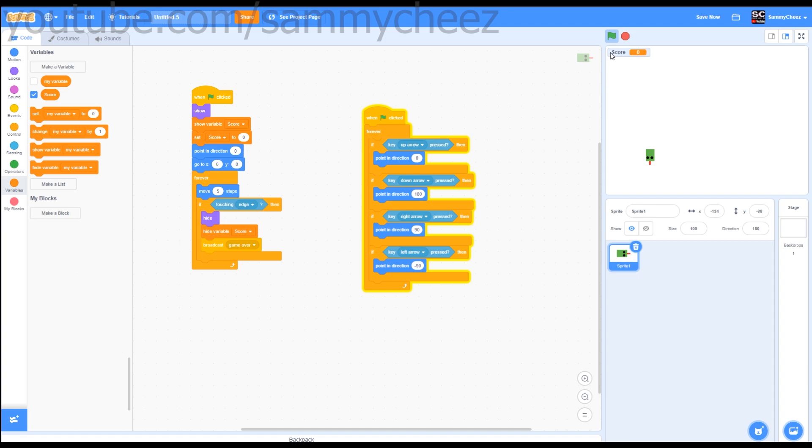Now let's test our script. As you can see our snake moves around just fine. And if we hit the edge, everything stops and everything is hidden. Let's continue.